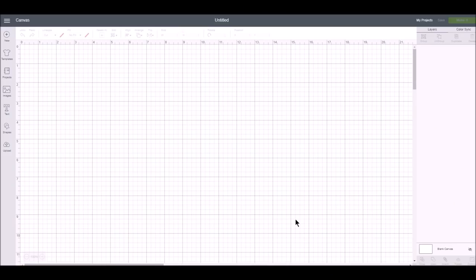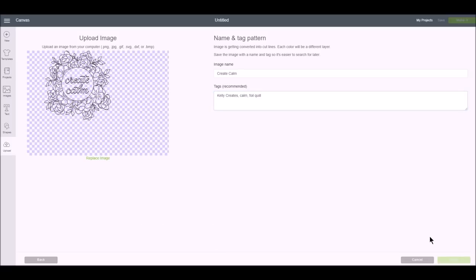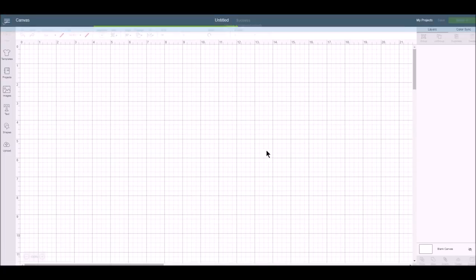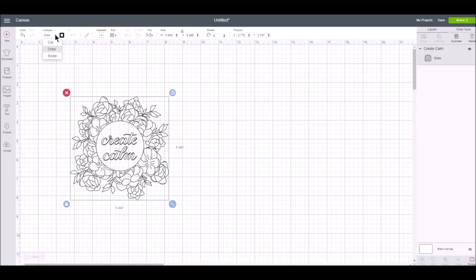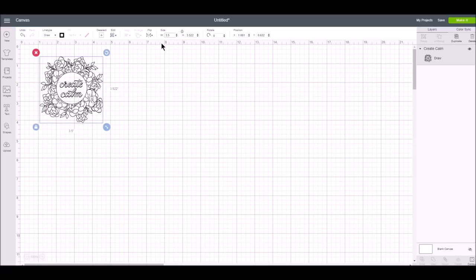I'm back in Cricut design space and now I'd like to upload one of the designs that came on one of the foil quill USB sticks. So this is the image here, create calm. You can tag it here. So there's the image there and I'm just going to insert this image. Okay I'm not sure why those bits were black but it was set to a cut file being an SVG file so I did just go up to line type and change that to draw.